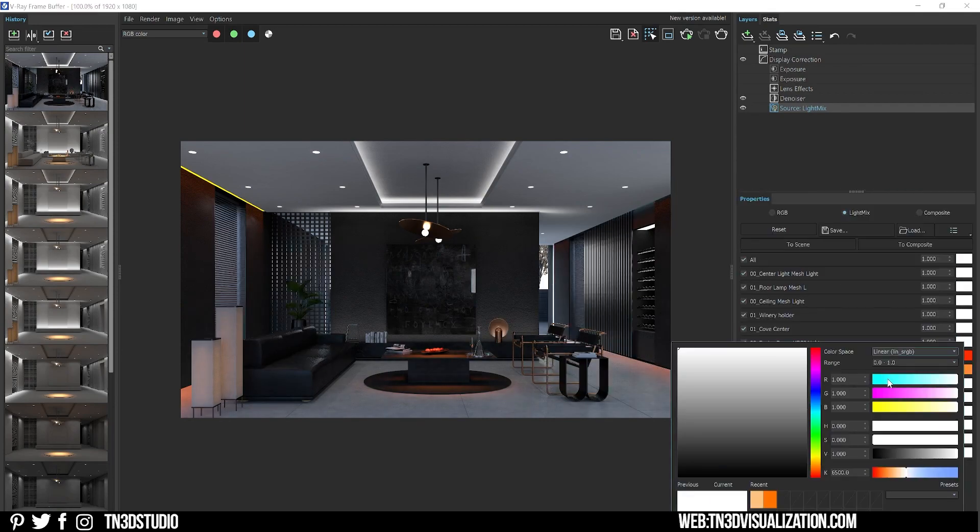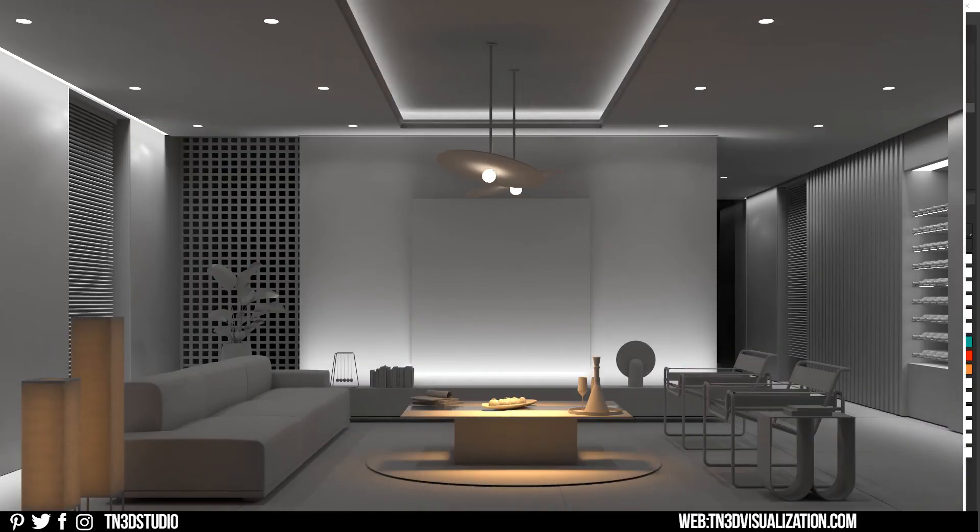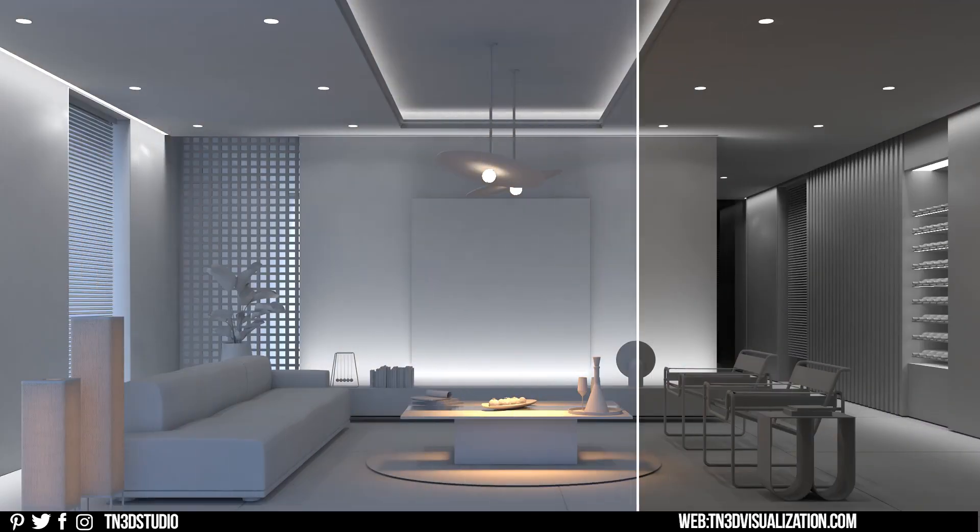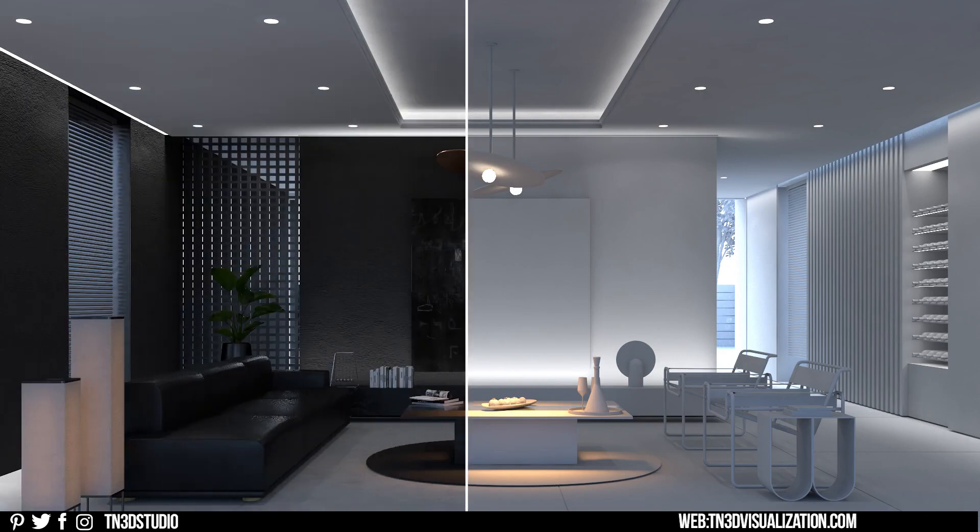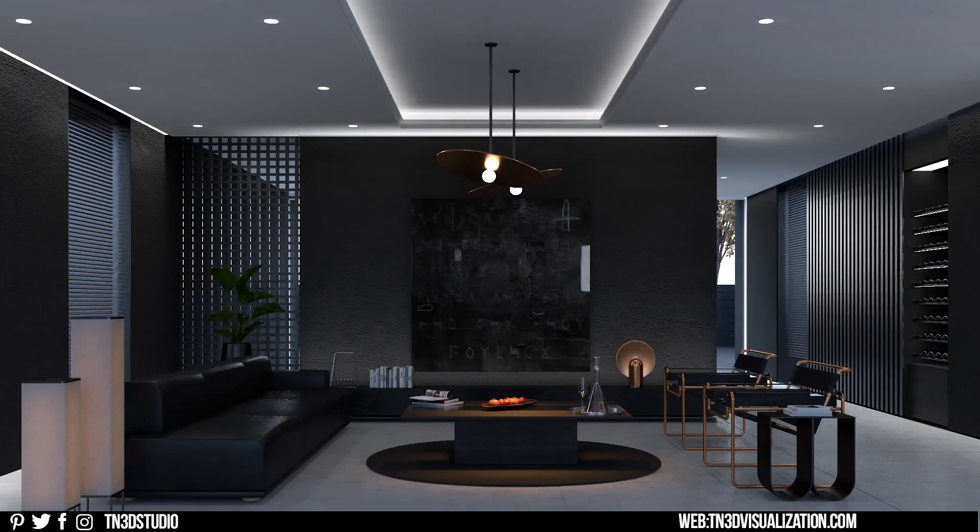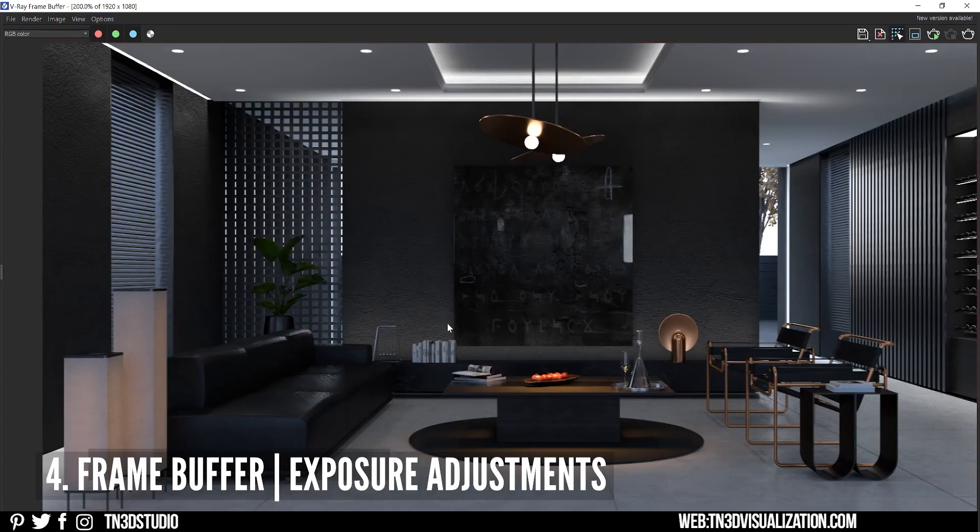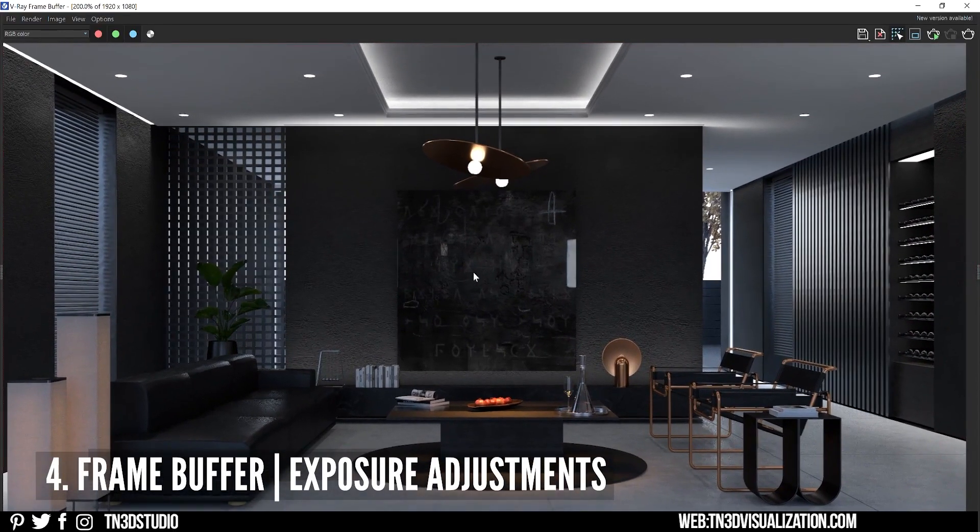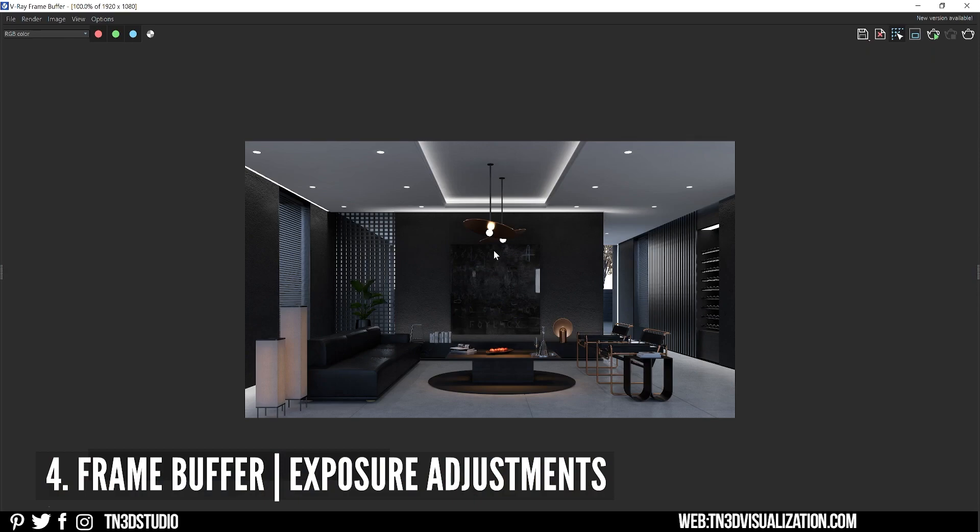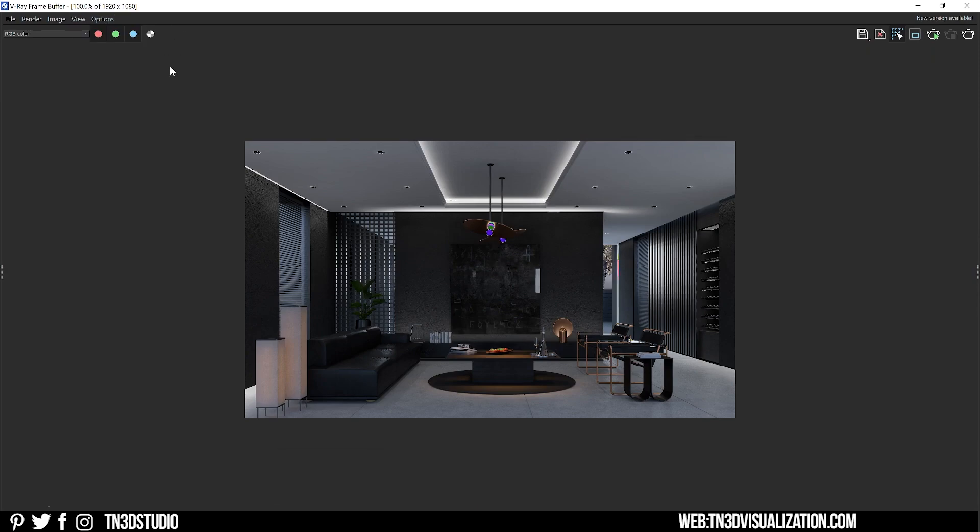This is our scene without the lights enabled. From here you can use the V-Ray frame buffer to make any final adjustment to the exposure. Let's go to View and select Force Color Clamping.